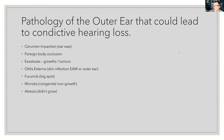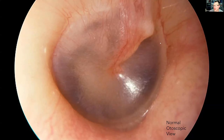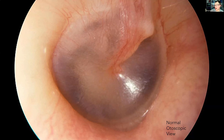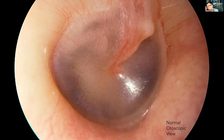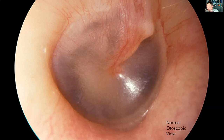Looking at a normal ear: it's broadly round, like a tight covering on a drum. If you shine a torch down, you should get a light reflex — at about five o'clock on the clock face you can see that light reflex. That's a sign of a healthy ear. You can see a few small blood vessels, but overall it seems almost transparent. You can't see any fluid or blood behind the tympanic membrane. This looks relatively healthy and intact.